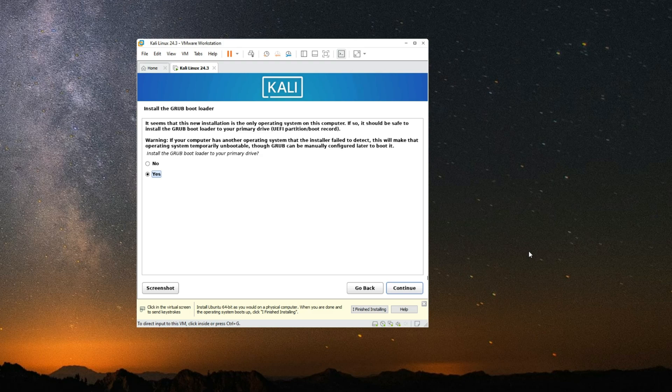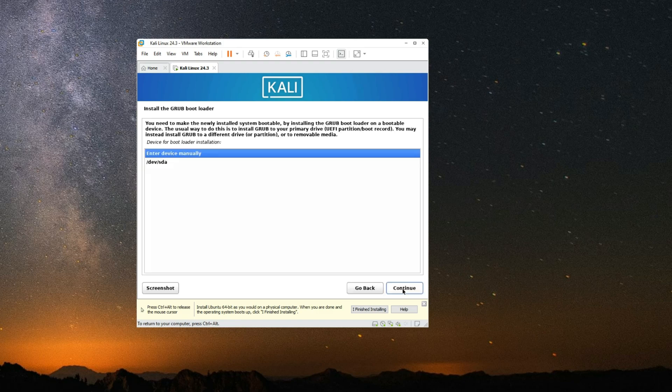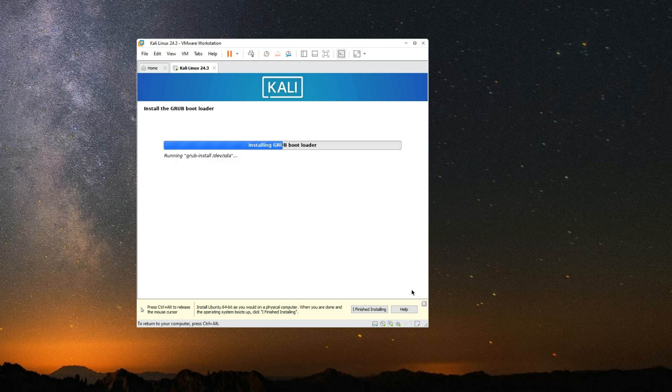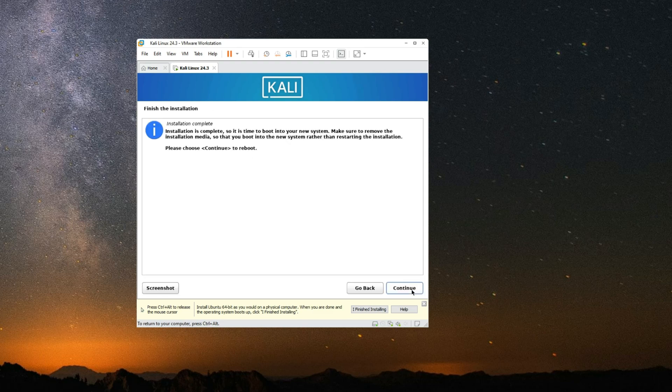And the installation is complete. Now select yes to install GRUB bootloader and continue. Select /dev/sde right here and then continue. And we are done. Now click on continue to reboot.